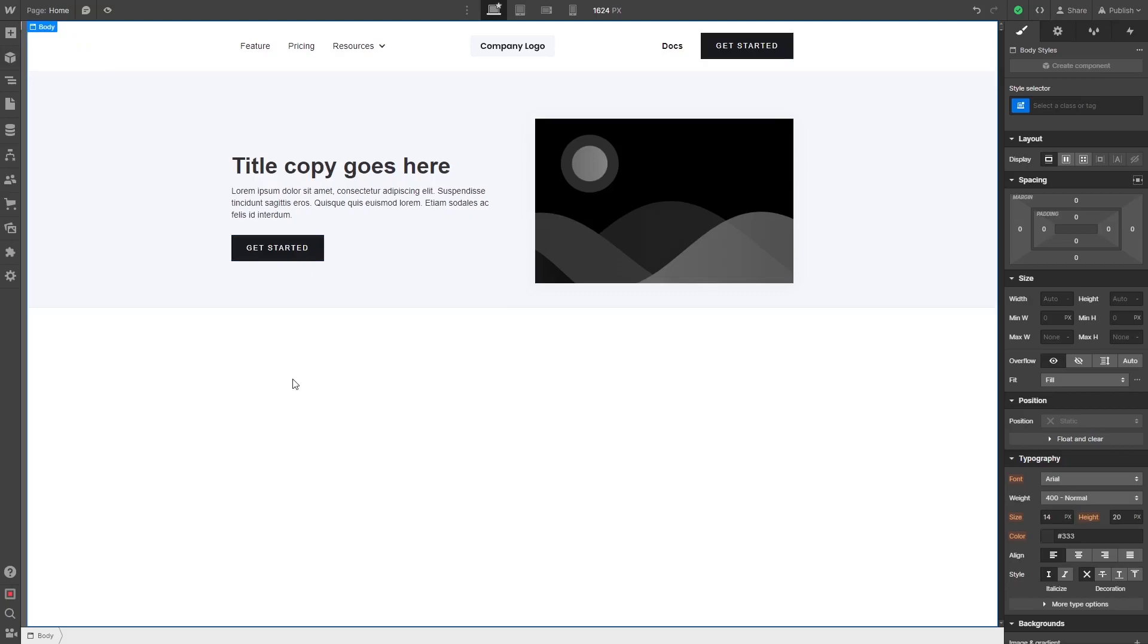Please note, the widget's content will not show on Webflow's editor, but will only appear on the published website.